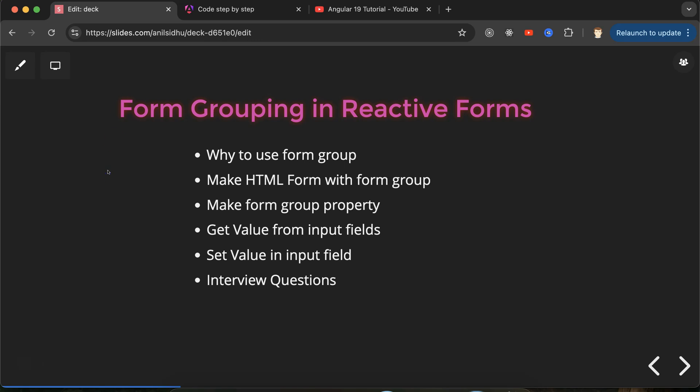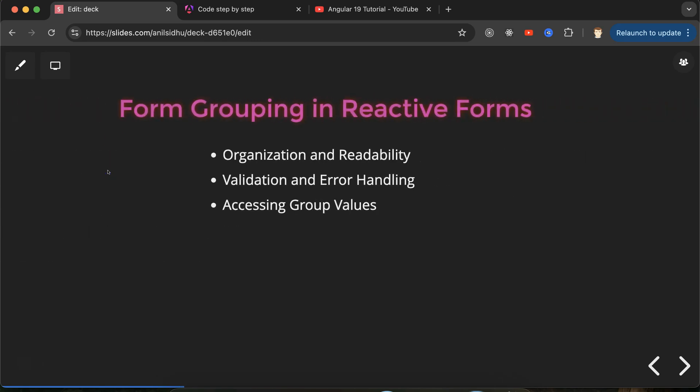Let's talk about the first question: what is form grouping and why is this important? We know that in reactive forms we basically define a form control for each of the input fields, as we learned in the previous part.